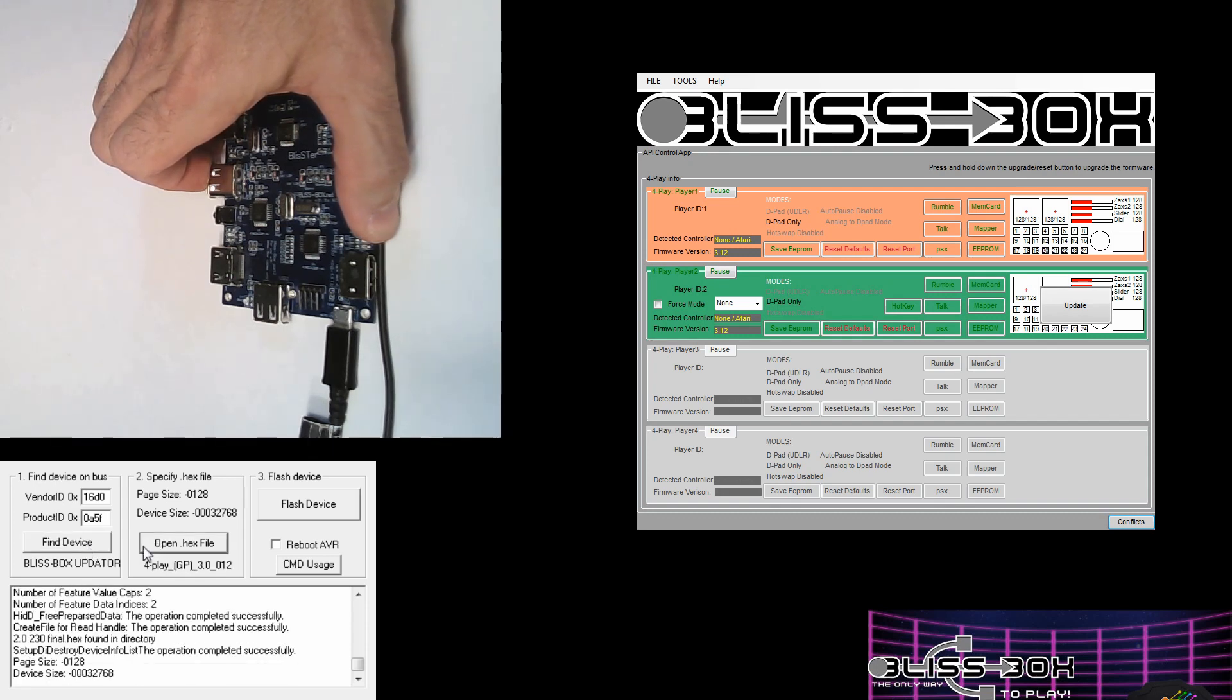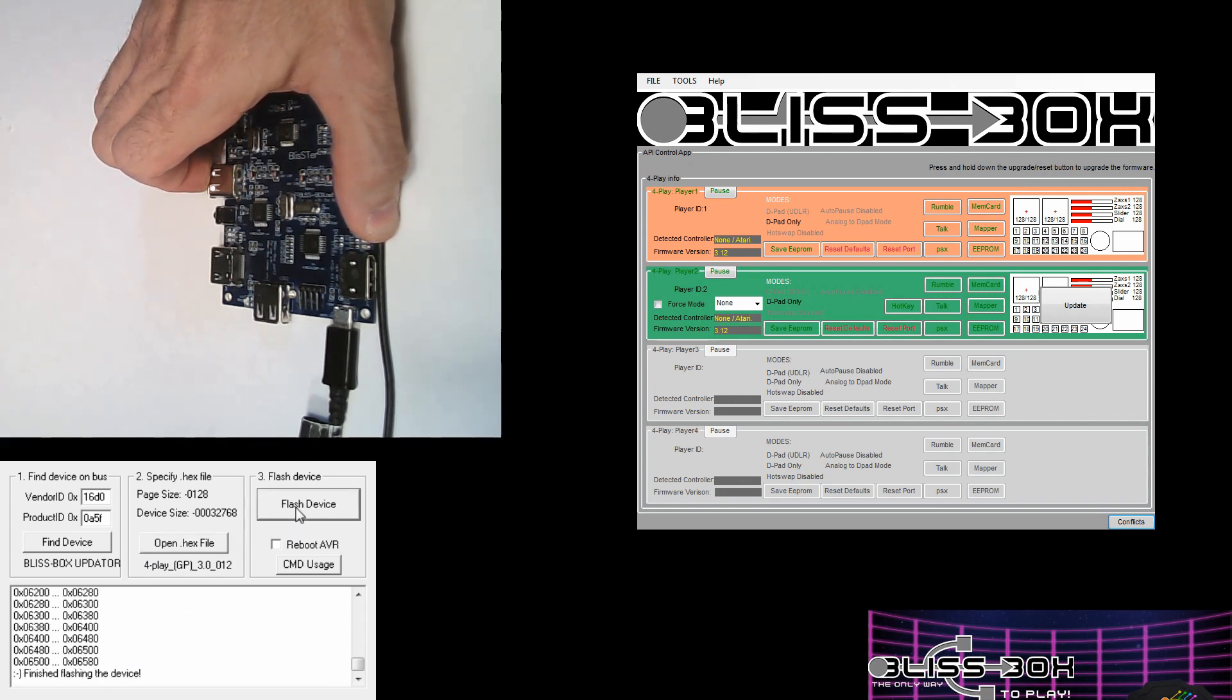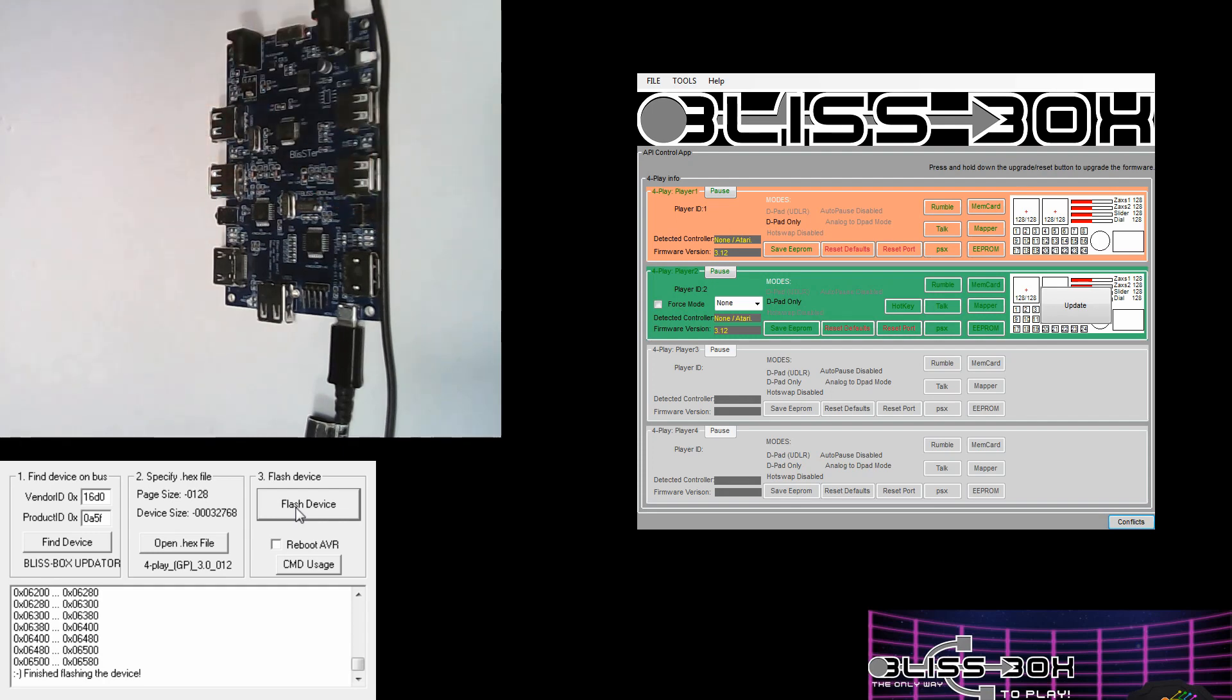It's very important to hold down that button during the whole entire process. If you accidentally let go, you could recover.